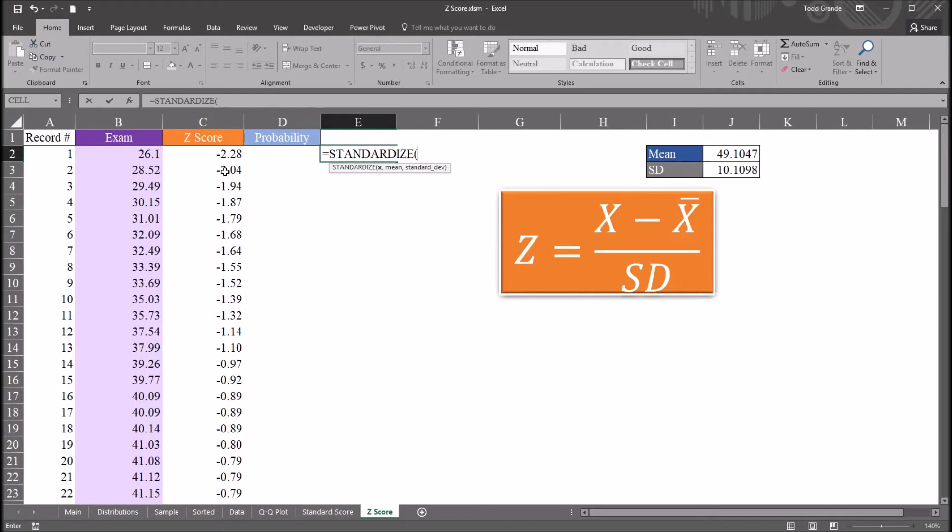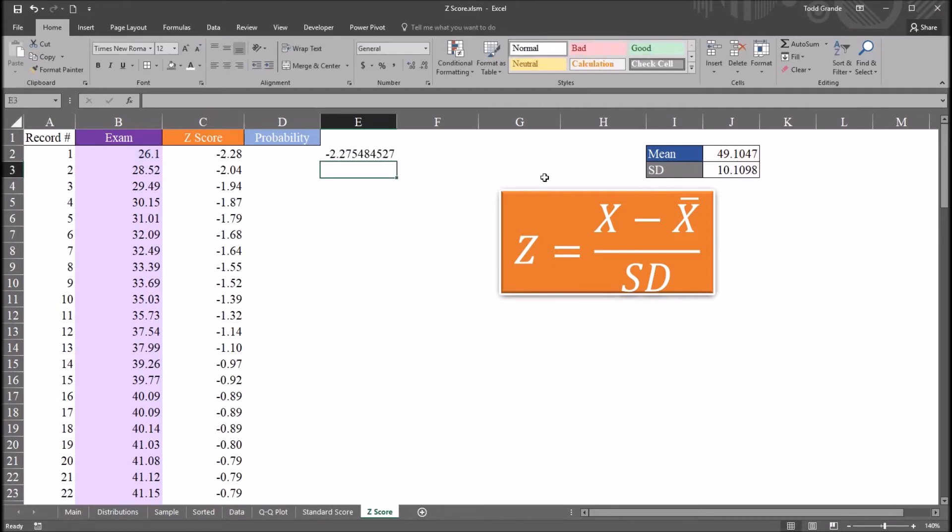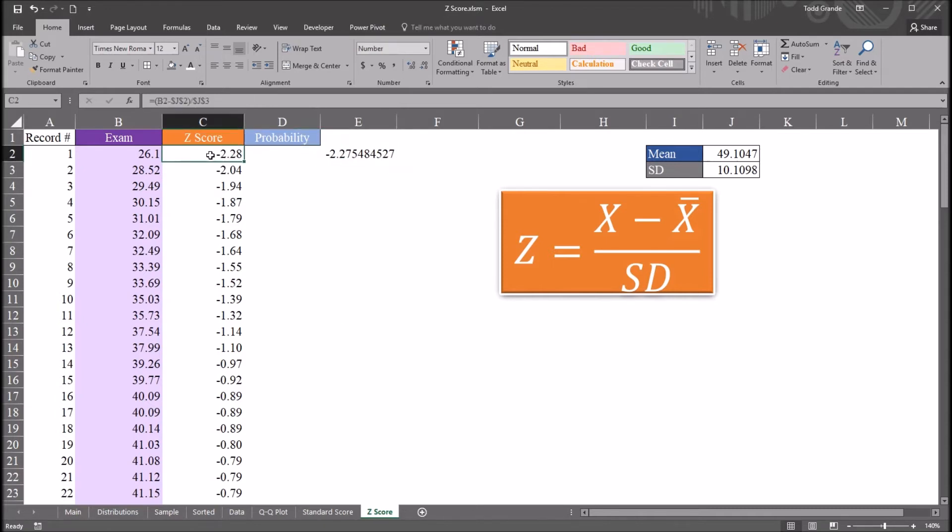So the score 26.1, the mean 49.1, and the standard deviation 10.1. That'll generate the same z-score here. Now I have more digits to the right of the decimal displayed here, but this is the same value. In both cases, negative 2.2754. So if I went back to C2 and added more digits to the right of the decimal, you can see we get the same value.